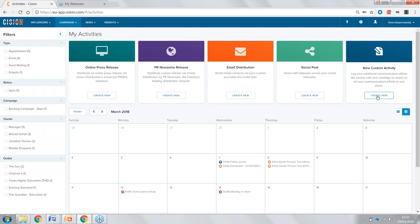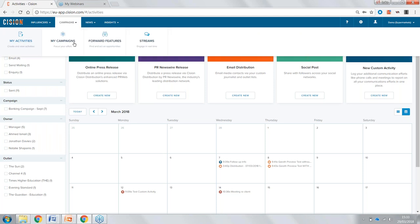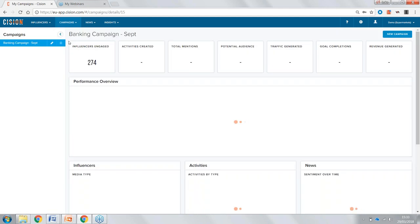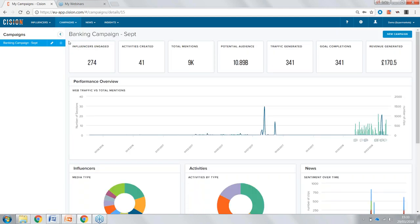From here, I'm going to head into the My Campaigns section. This is really where everything ties together — where all the influencers we've contacted, coverage we've earned, and activities can be assigned to a specific campaign, bringing everything together in one place to get an overview of overall campaign success. For this campaign, you can see we've engaged with 274 influencers, created 41 activities, and earned 9,000 pieces of coverage.